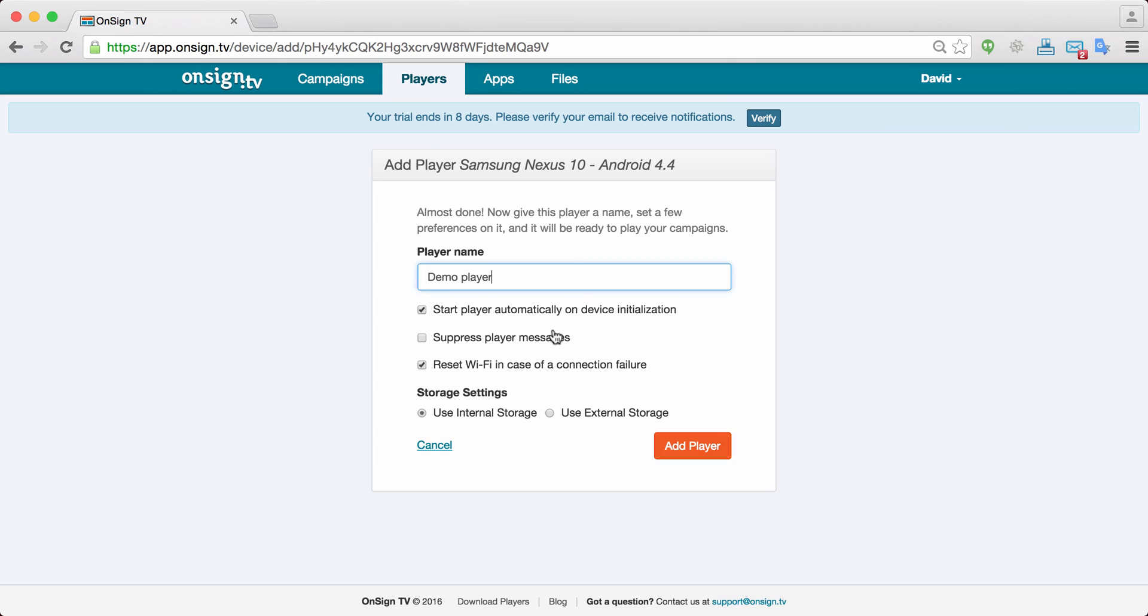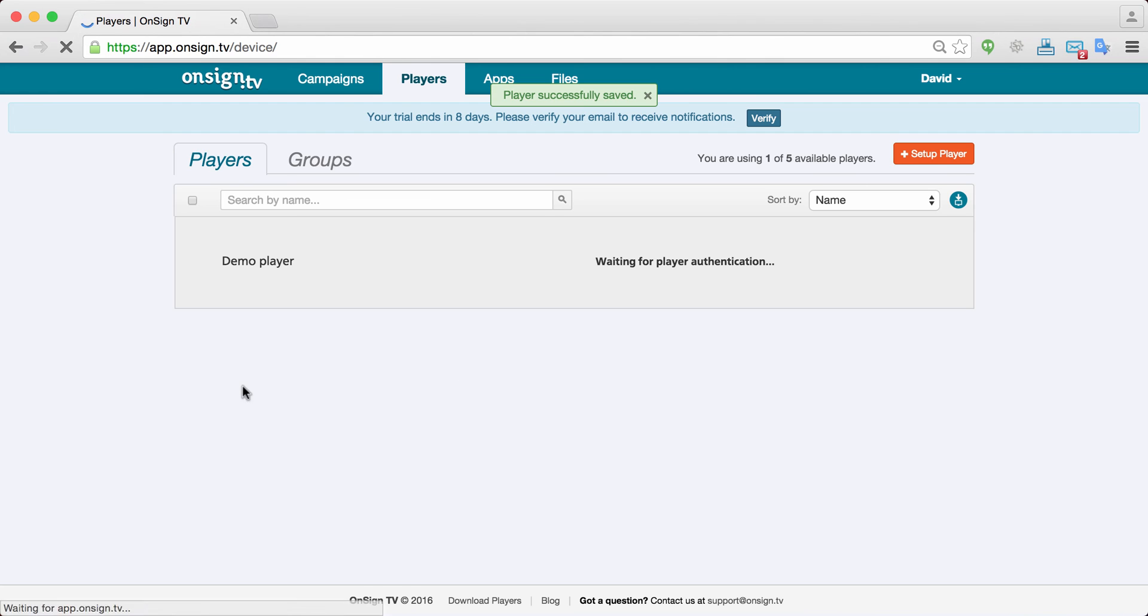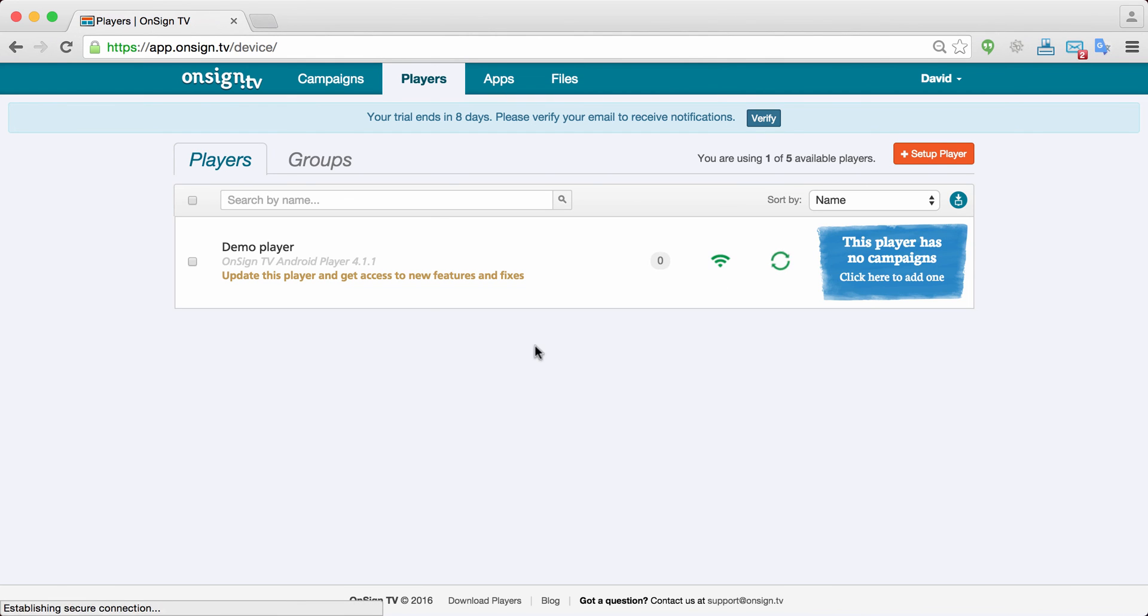You have several settings here that you can choose. I'll just leave the standard. Once you hit OK. And in a couple seconds, it's really fast. The player gets connected to your account. That's it. It's done.